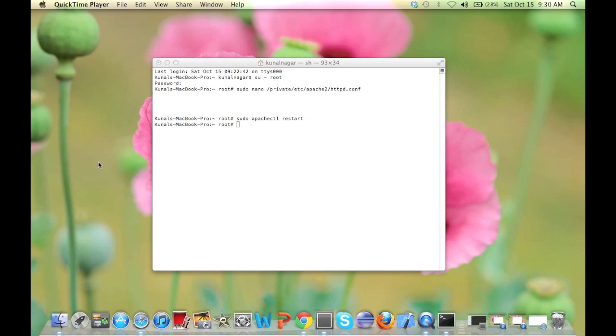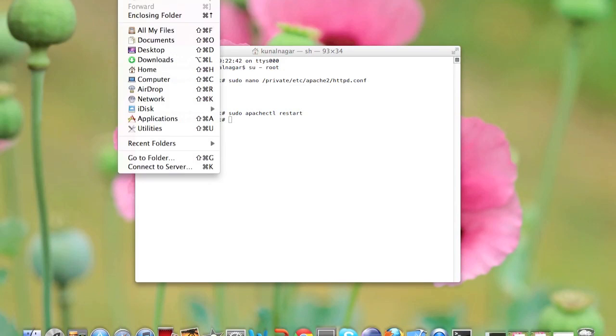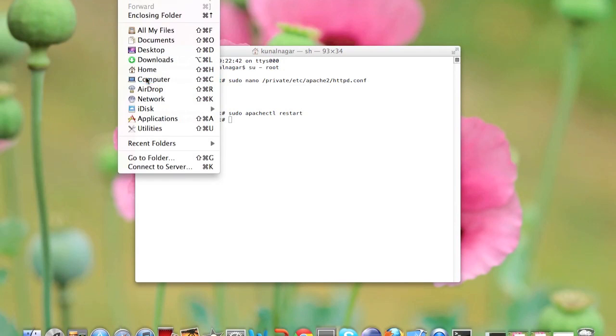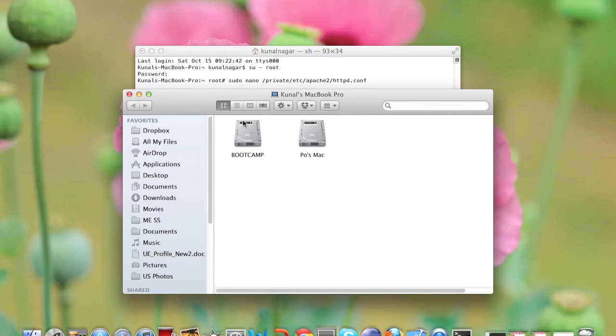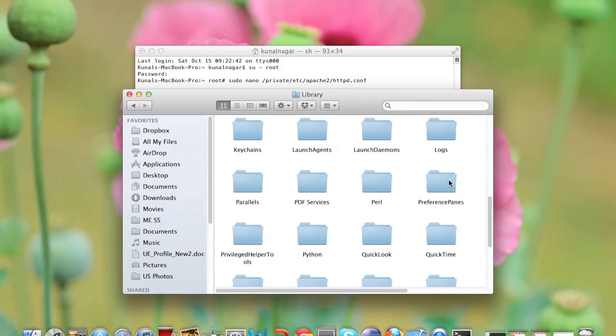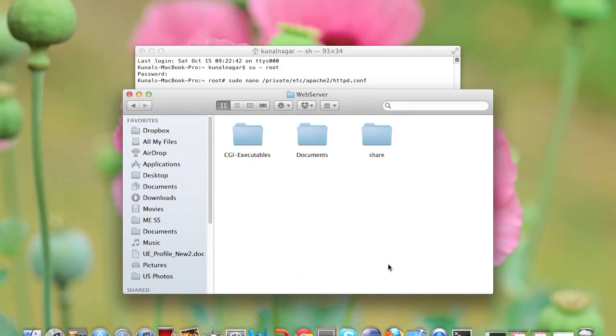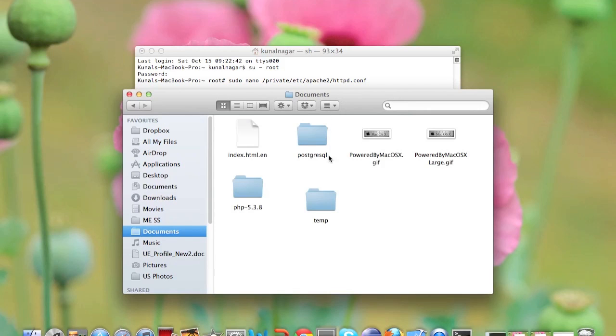Now that we have Apache working, I will tell you in brief where your web server is located on your hard drive. You need to go to your library, scroll down to Web Server, and go to Documents. This documents folder is the place where all your code will go. It's like the htdocs for XAMPP.